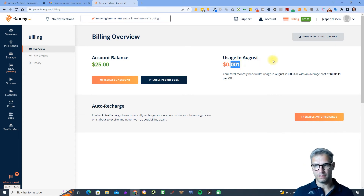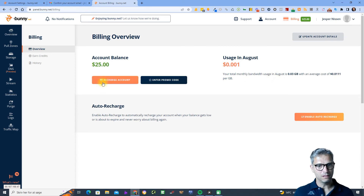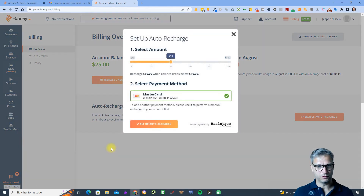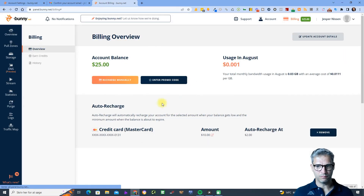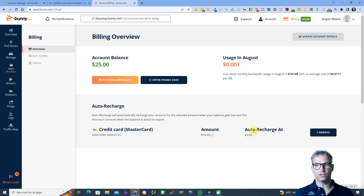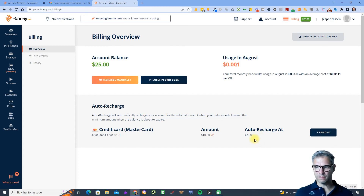My usage in August was $0.001 — it's only the first of August so not much bandwidth has been spent. I also have the option to auto-recharge. I'll set it up now: I select $10, so each time the balance reaches zero it recharges with $10. That's actually all you need to do when first setting up your Bunny account.